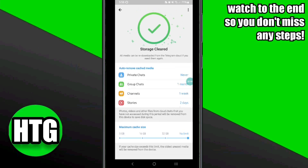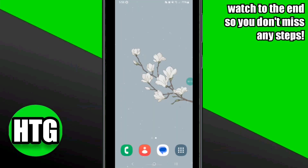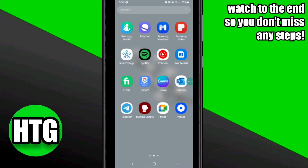Now try logging into your account again. This will probably fix your issue. That's how to fix Telegram not sending code.